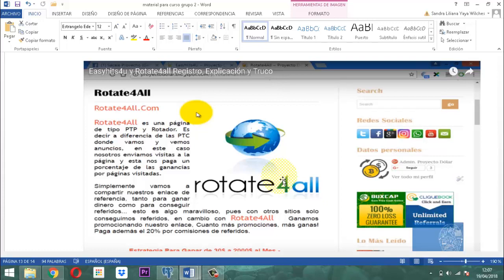Es decir, a diferencia de los PTC donde vamos y vemos anuncios, en este caso nosotros enviamos visitas a la página, y esta nos paga un porcentaje de las ganancias por páginas visitadas. Entonces, simplemente vamos a compartir nuestro enlace de referencia, tanto para ganar dinero como para conseguir referidos. Lo más duro de la internet cuando no conocemos nada de esto es encontrar los referidos.